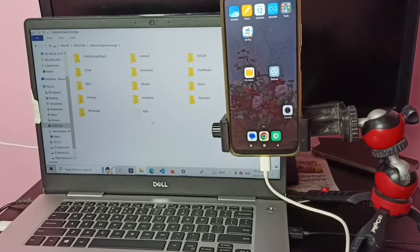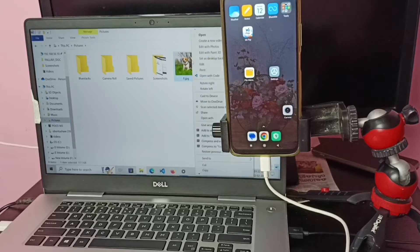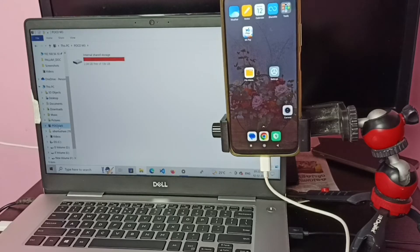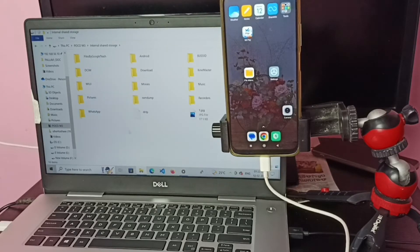Let me copy one file from this laptop to this mobile phone. Let me go to Pictures and copy one image. I am going to right-click on this image, then copy. Then go to the phone, click on Poco, go to internal storage, and paste here — right-click and paste. Okay, done. Here we can see the image.